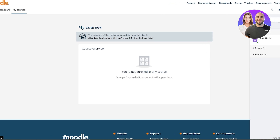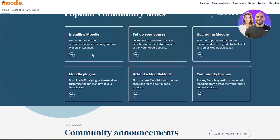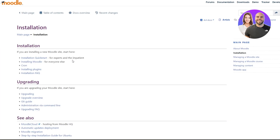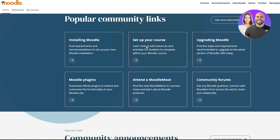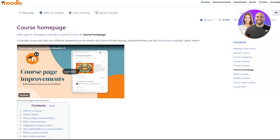If you want to become a Moodle educator, if we come back to Home and scroll down, we will find a bunch of different options. Here you can see installing Moodle, find requirements. If we click on this button it will take us to the installation page of Moodle, where you can find installation instructions. If you're installing a new Moodle site, start here. You have quick start options, installing Moodle, cron, installing plugins, and FAQs. You can also go ahead and set up your courses — clicking that button shows you how to get started.